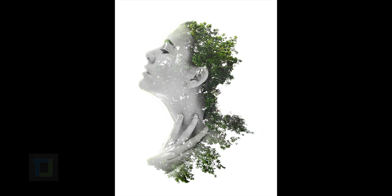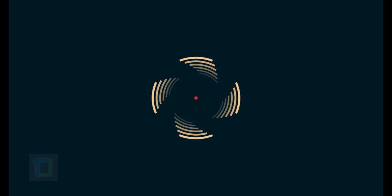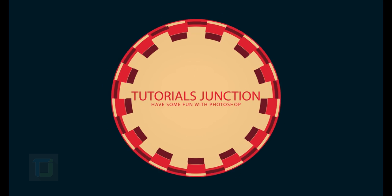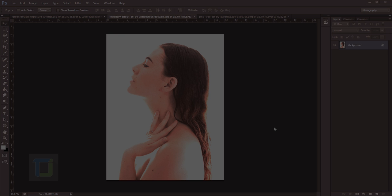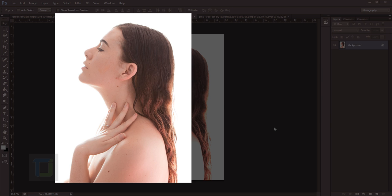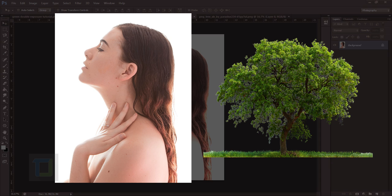So let's get started. To create this effect I'm going to use these two images that I found on deviantart.com, and if you want to use the same images the download link is in the description so feel free to use it.